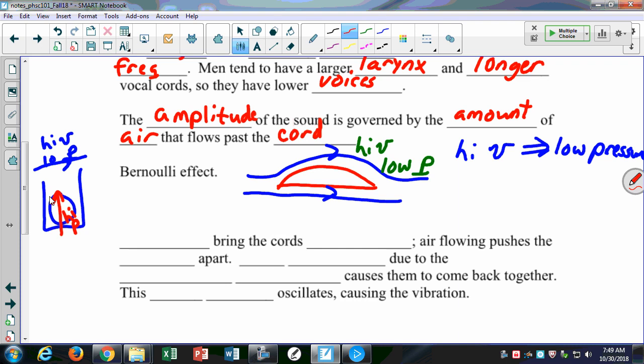You can do a similar thing — you might have seen this before. Here's my hair dryer. If I create a high-velocity stream of air, it creates a low pressure. That's the Bernoulli effect, and it's very important in the way that we produce sound.